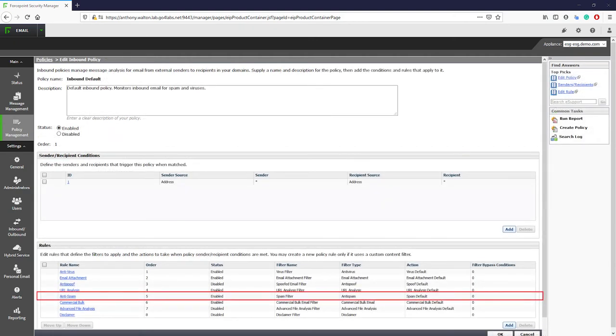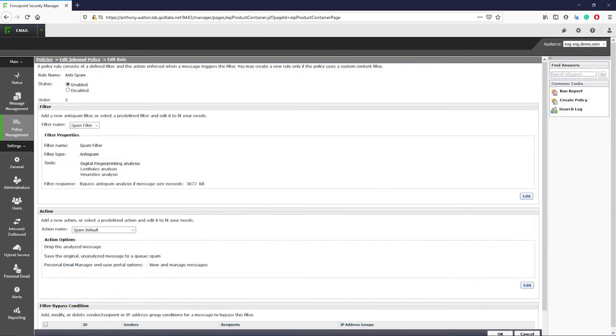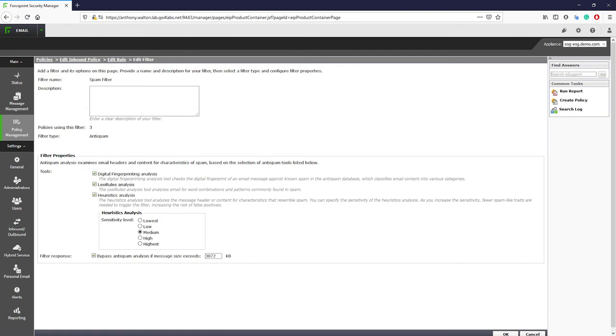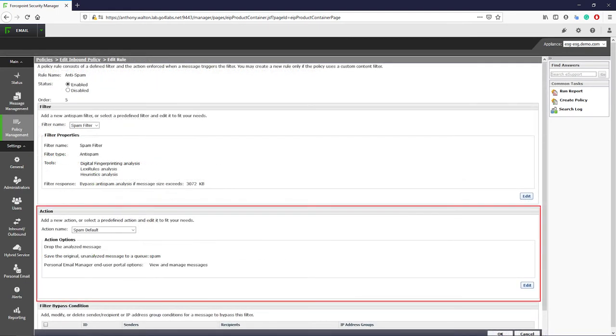The anti-spam rule is another major tool to protect against spam. This rule uses digital fingerprinting analysis, Lexi rules, and heuristics to analyze word combinations and patterns within the message body to determine if they are similar to known spam samples or have characteristics similar to known spam. Each characteristic found during the analysis attributes to an overall spam score that is used to apply an action to the email. By default, if the spam score is over 6, then the message will be quarantined.